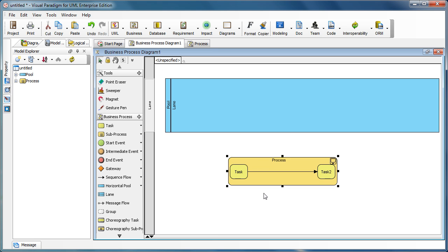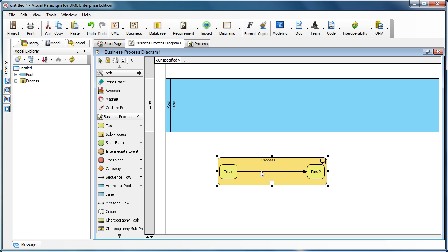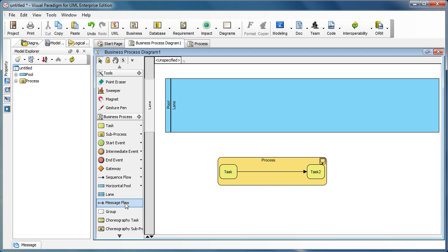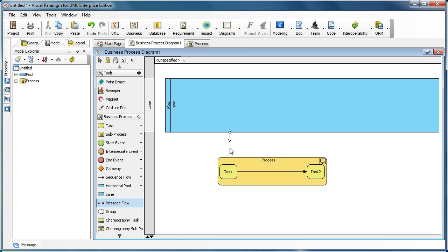Now we can just select the message flow icon. For example, we connect from the pool into the task, and you can see there's a very narrow boundary around the task. We release the mouse.